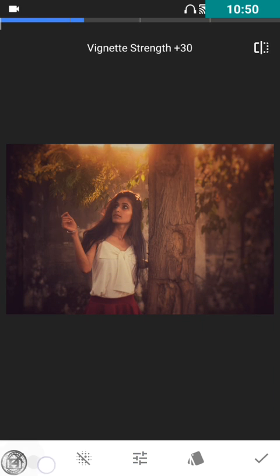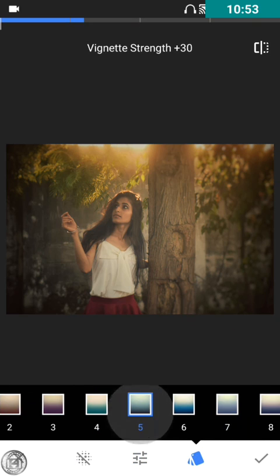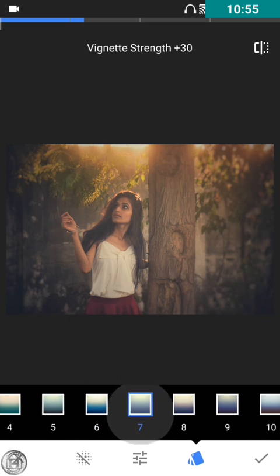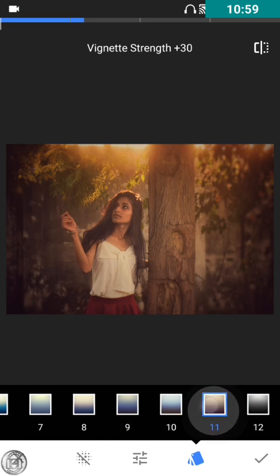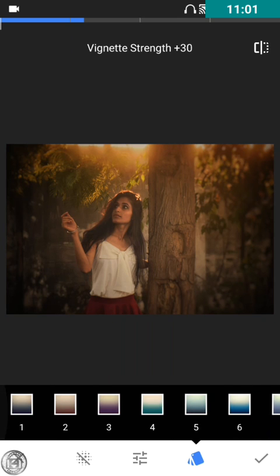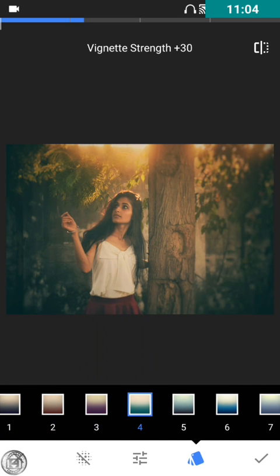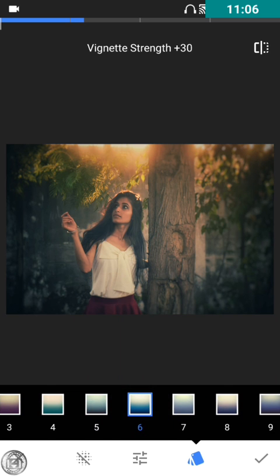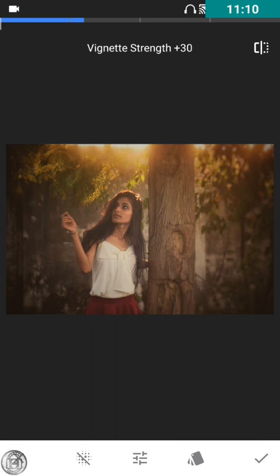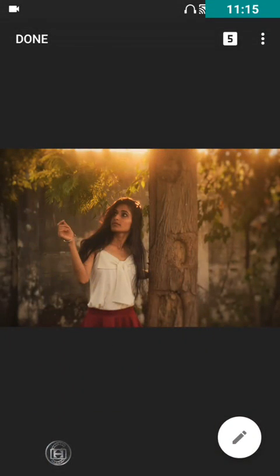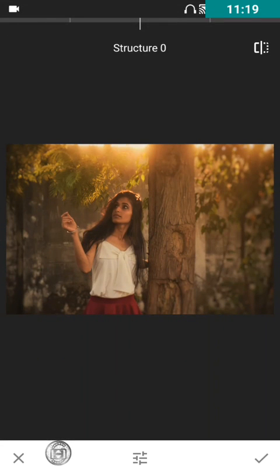I'm going to decide against using any of those filters — I think my image is fine without them and it is looking perfect indeed. Once again I'm gonna increase the details a bit, not much.